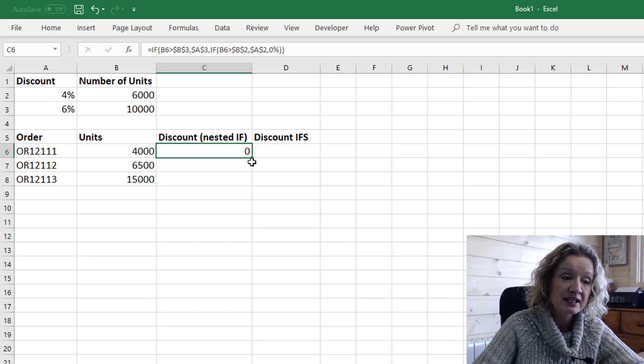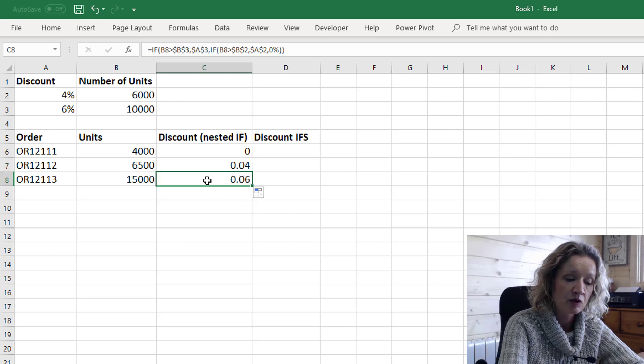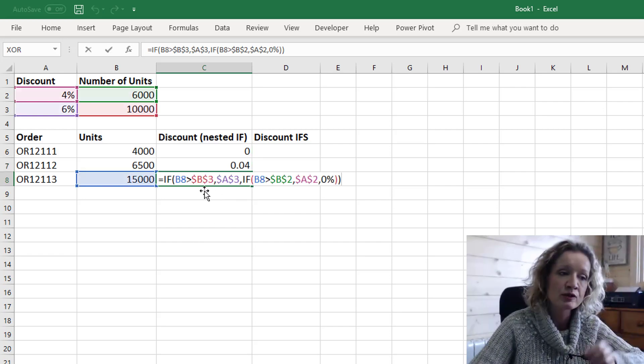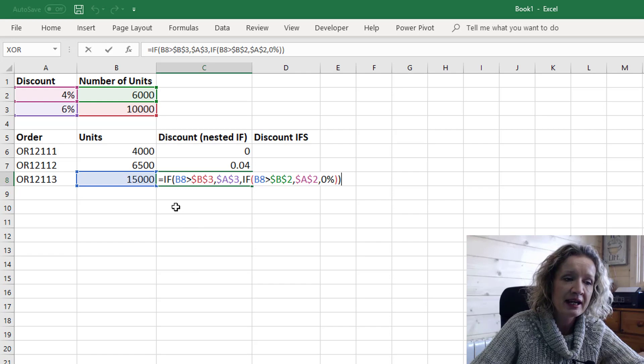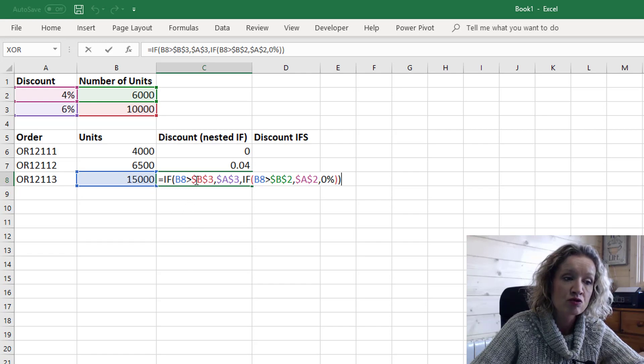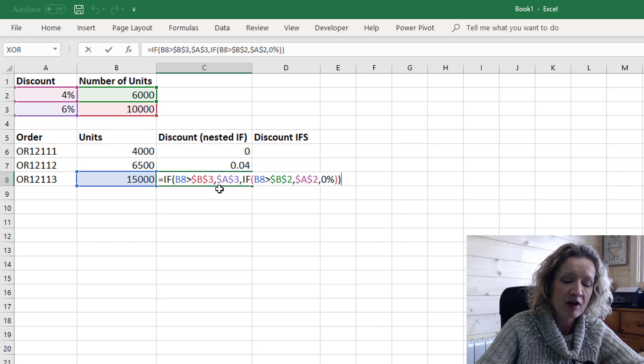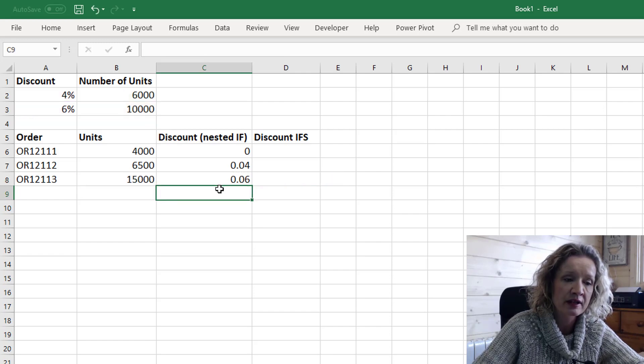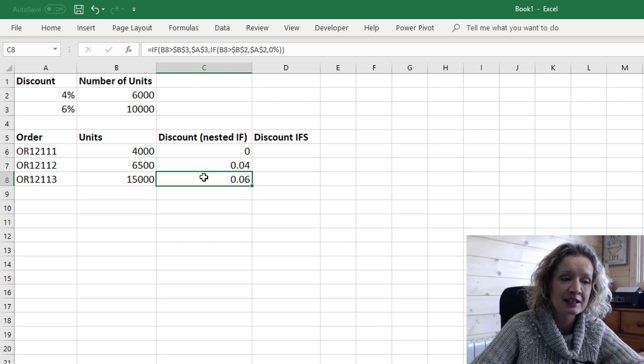Now we see we get no discount here and I'm going to pull this formula down and I'm going to press F2 to go into edit mode so we can see that we're saying that if our units is greater than 10,000 we want 6% and in this case it finds a true result there and returns the 6% discount.